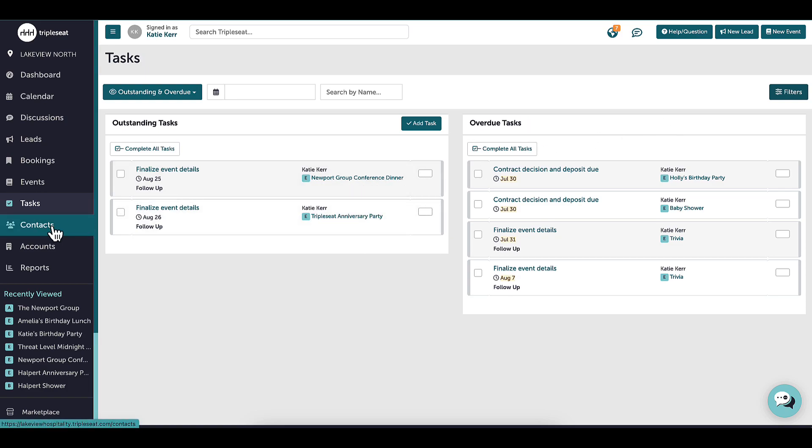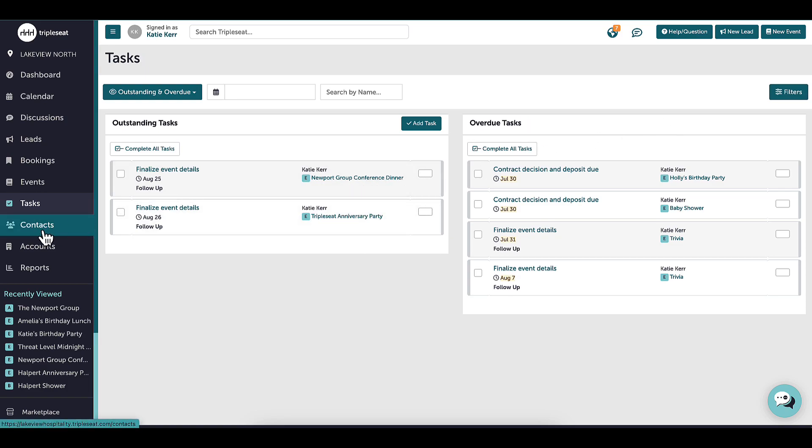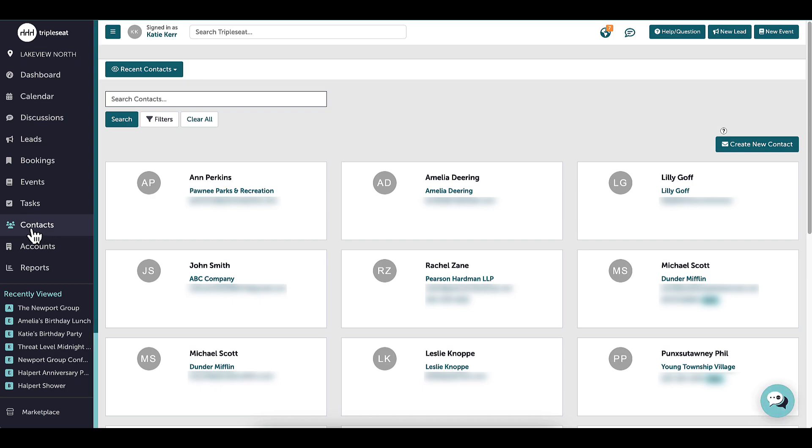Moving down the list, I will click here to see a list of all my contacts. My contacts are shared throughout my group in TripleSeat, and I can search for a specific contact or create a new one here.